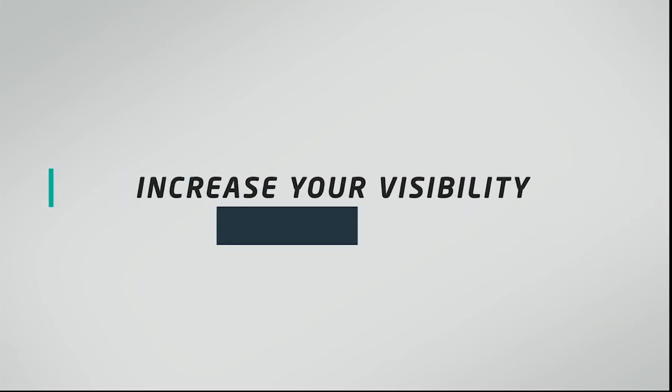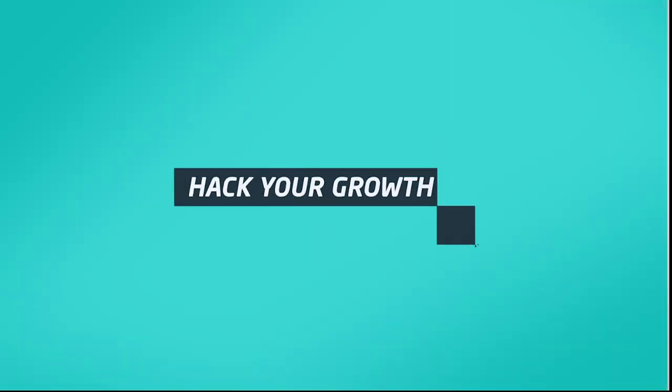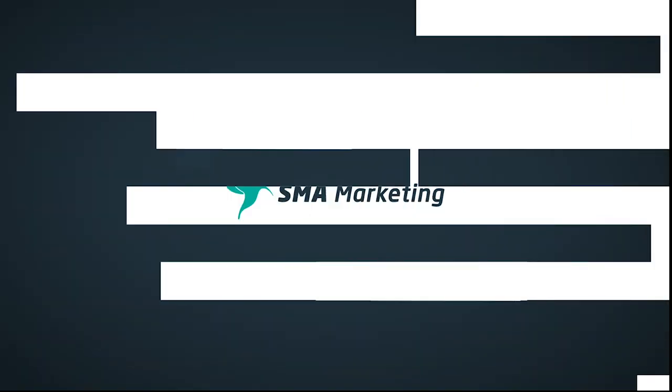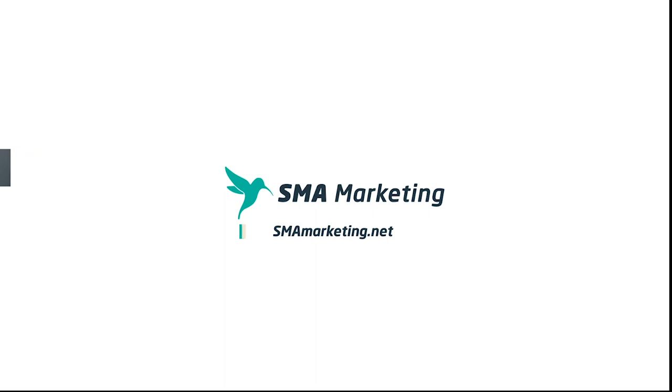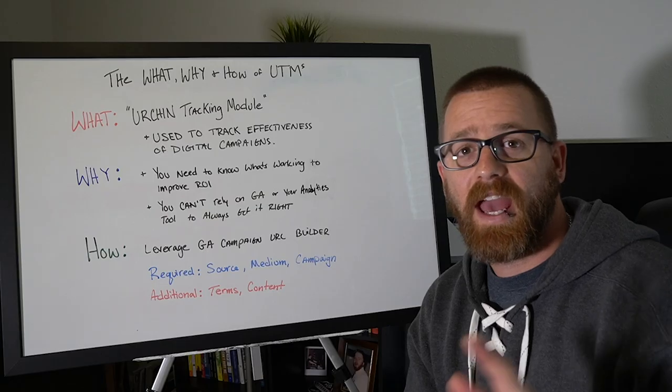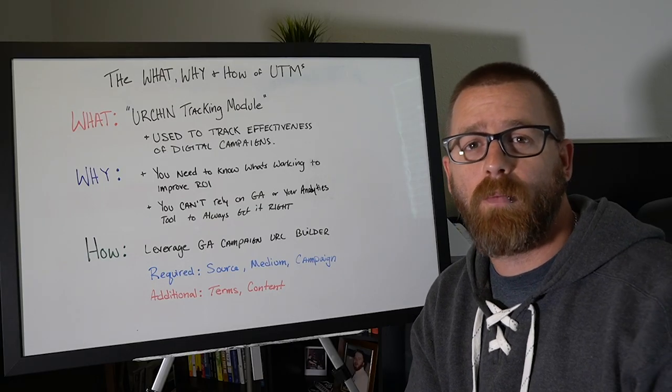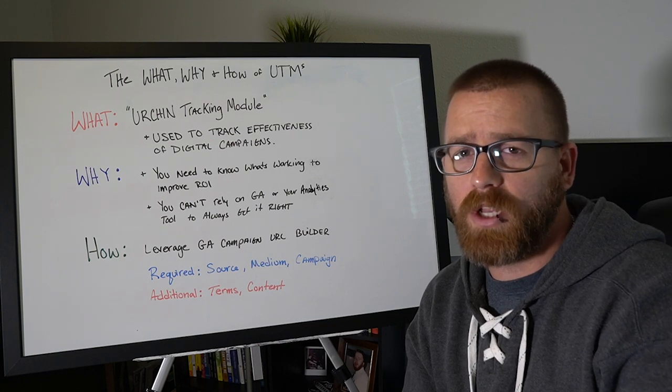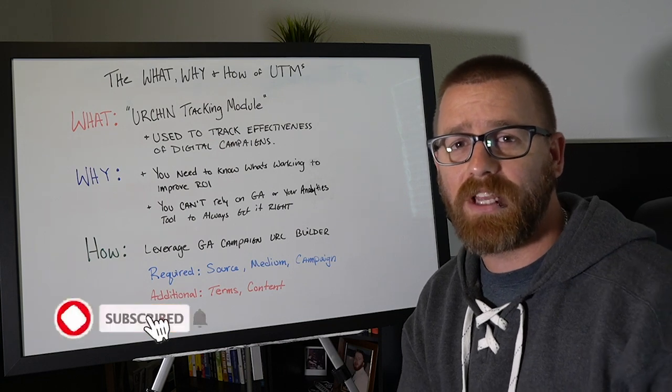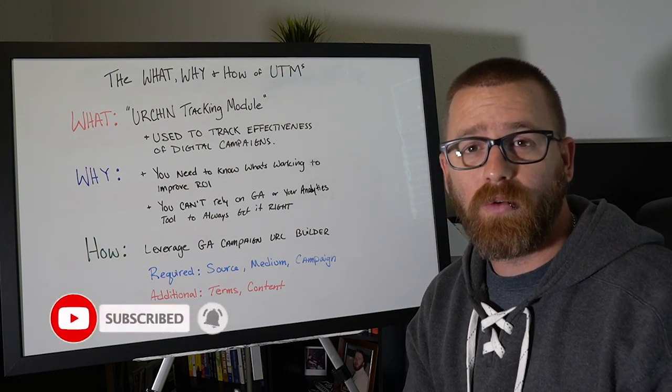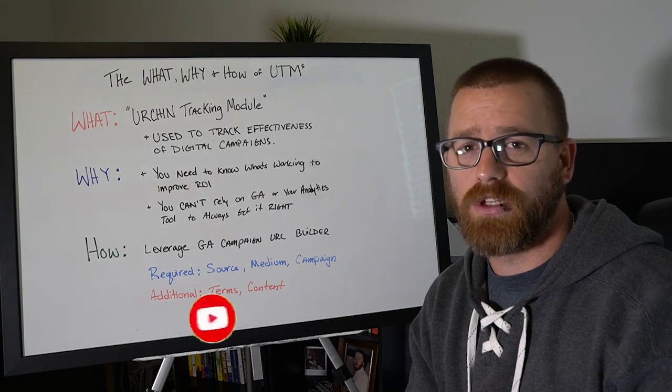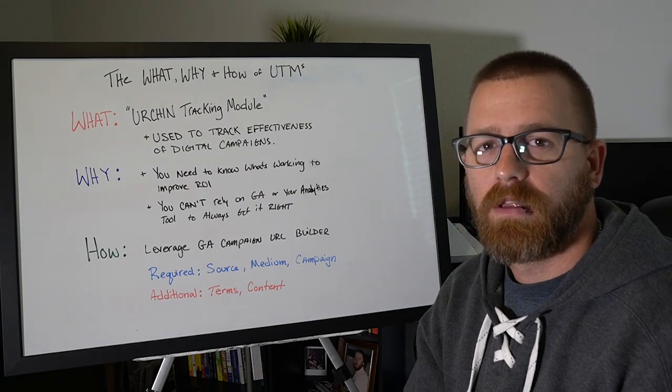Are you looking to grow your business but you're not sure where to start? That's where we come in. Hey, thanks for checking out this video. If this is your first time watching or maybe you've been watching a while and you haven't yet subscribed, please do so now. We create new content each and every week to help you get the most out of your digital marketing.